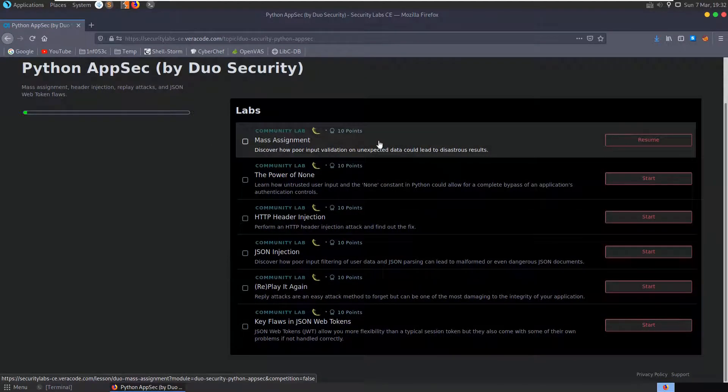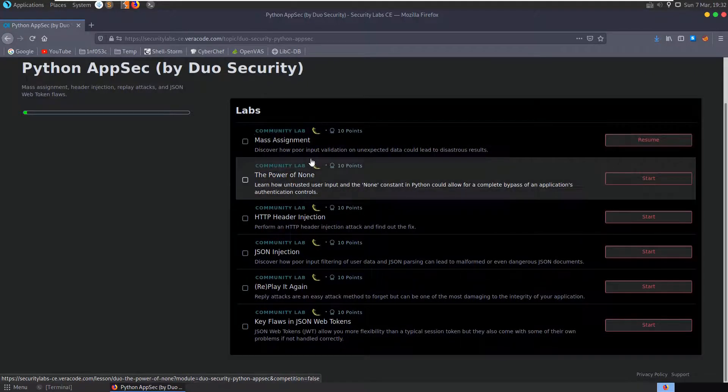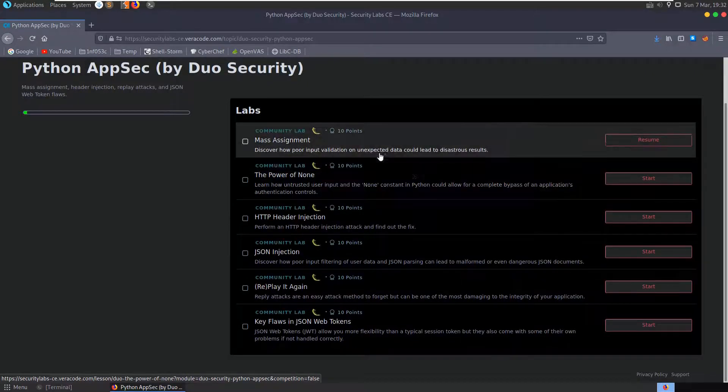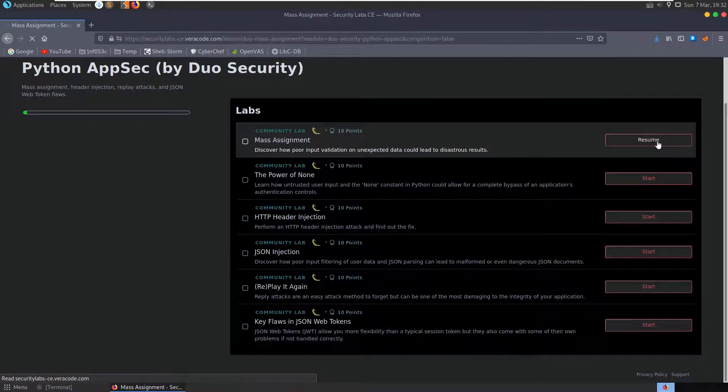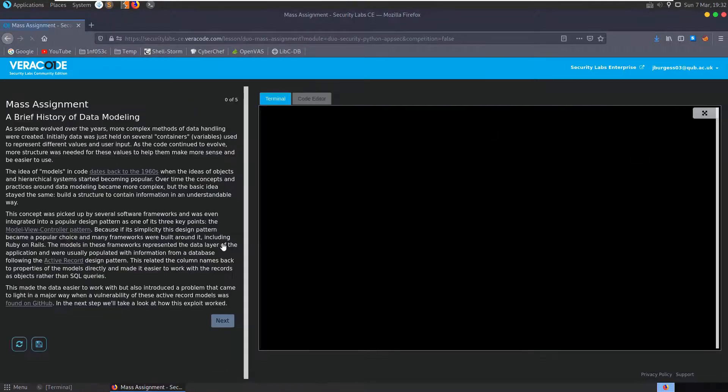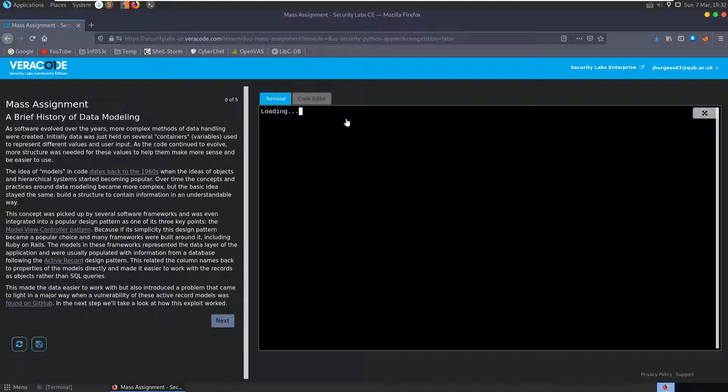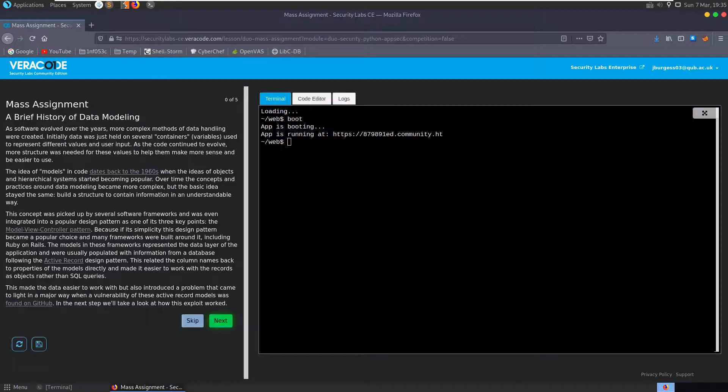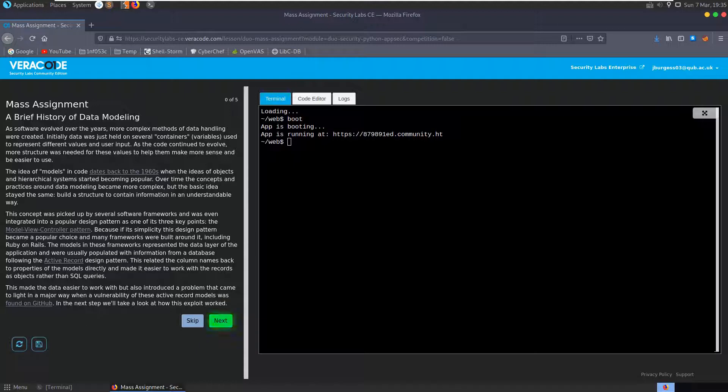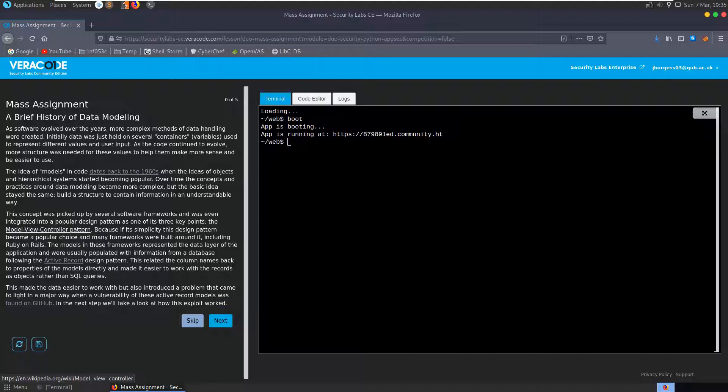We have six sections all together: the mass assignment, the power of none, HTTP header injection, JSON injection, replay it again, and key flaws in JSON web tokens. So we'll start with the mass assignment, these are all worth 10 points, and it says discover how poor input validation on unexpected data could lead to disastrous results.